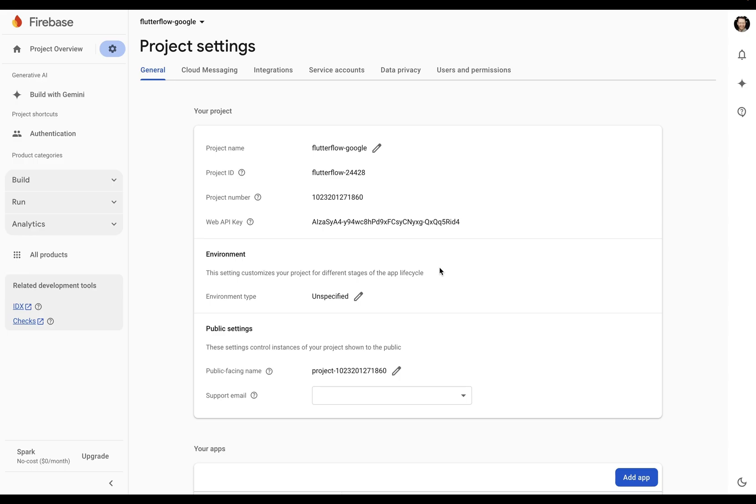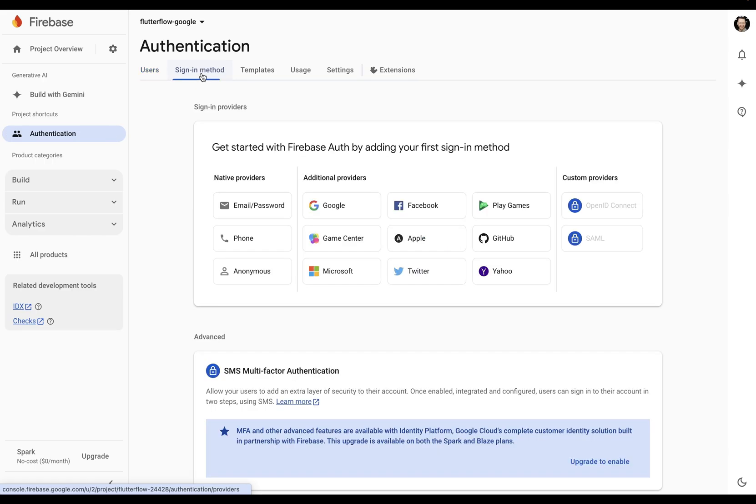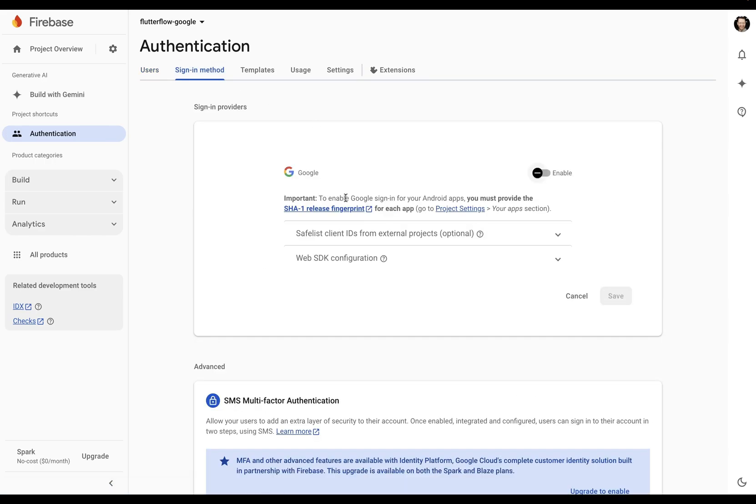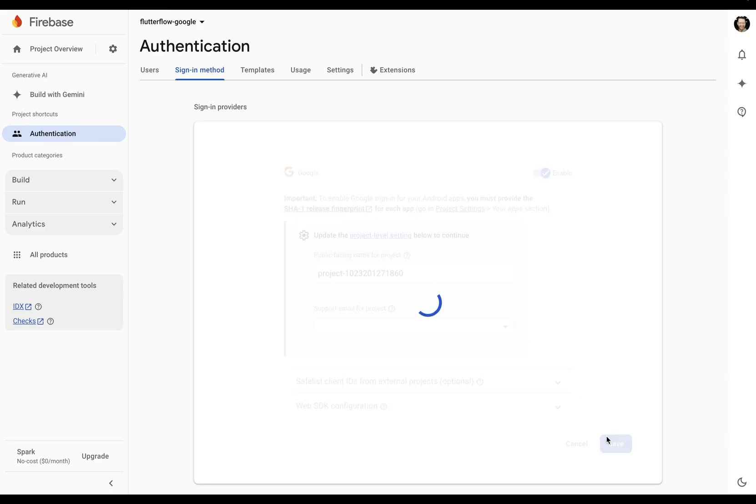All right, next step, we need to add Google sign-in as an authentication provider. So in Firebase, come over to authentication, into sign-in method, and select Google. You want to enable that, select a support email for the project, and save.